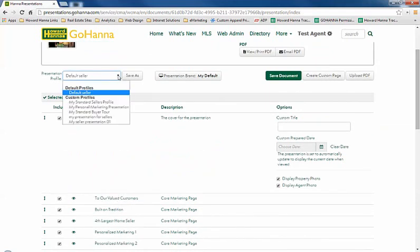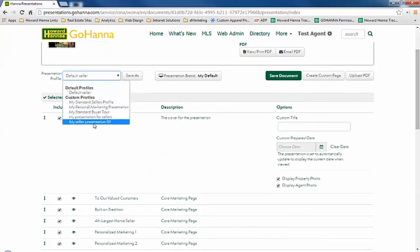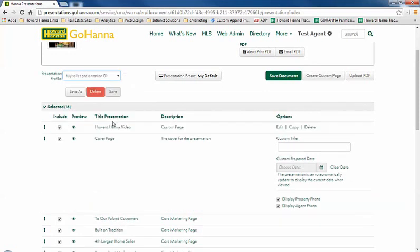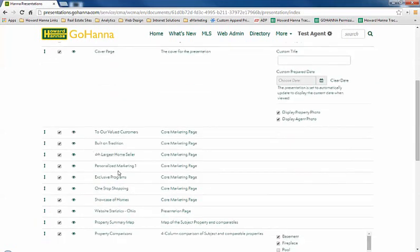And I'm going to go back to the one I just saved. And there it is. Everything that I want in the standard presentation is saved.